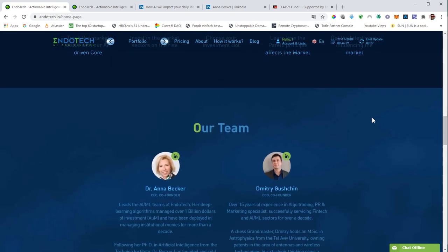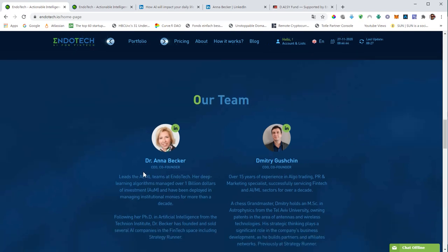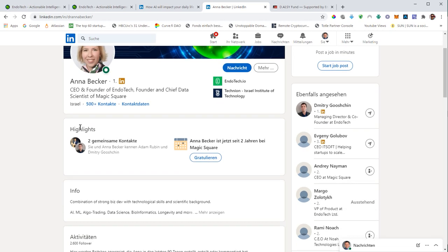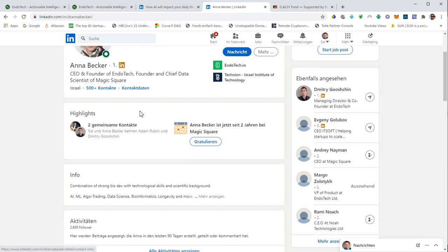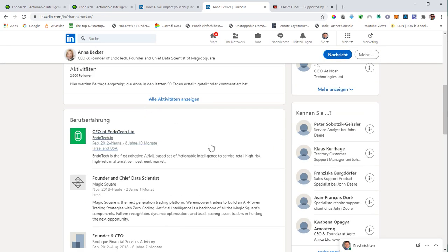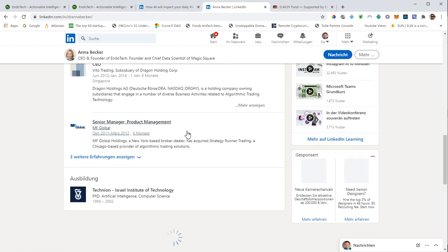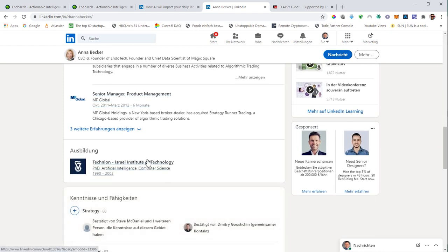This is the team behind Endotech. We have the two co-founders. We have Dr. Anna Becker and we have Dmitry Gushin. Both are based in Israel and we can have a look at their LinkedIn profiles.